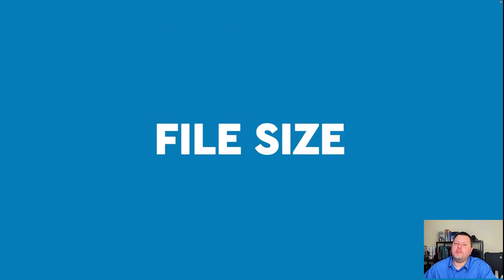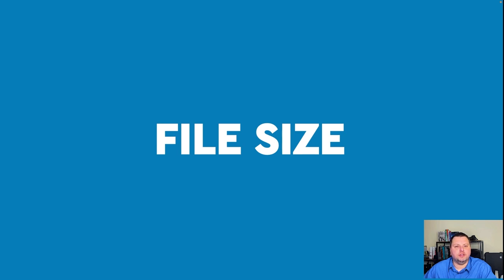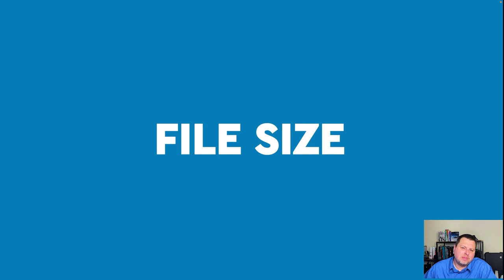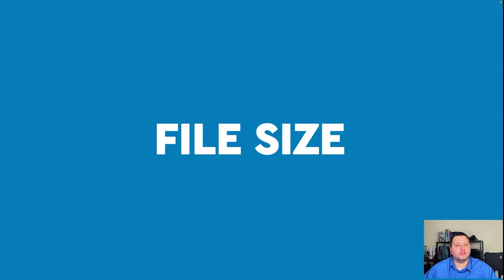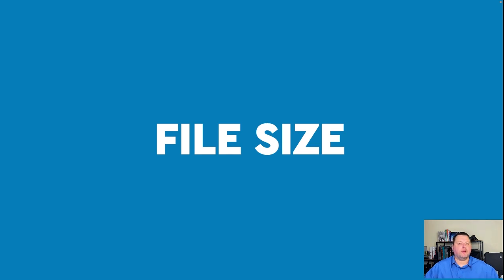I often get asked about file size. Do I really need to be shooting at this high of a resolution? Do I need this big of a file size? The short answer is maybe not, but I always recommend shooting at the largest file size available. The biggest reason is that we can take that larger file size and make it smaller, but we can't take that small size and make it larger without suffering a loss in quality.